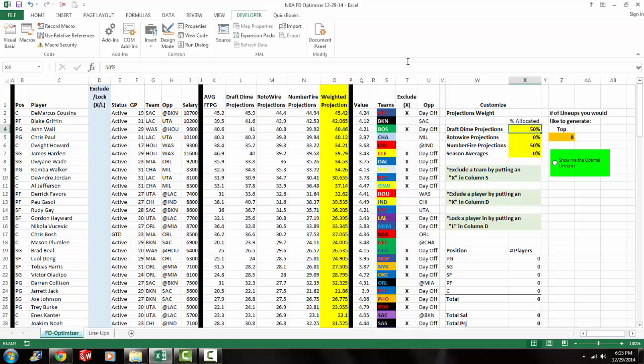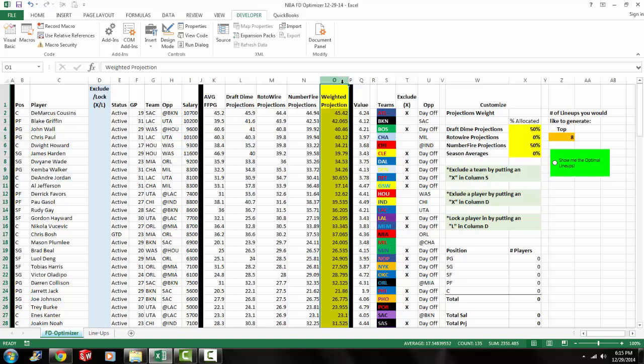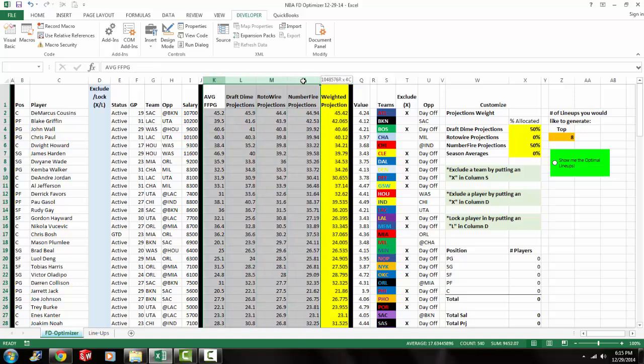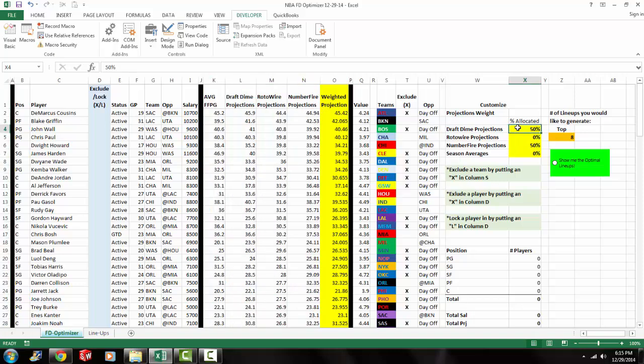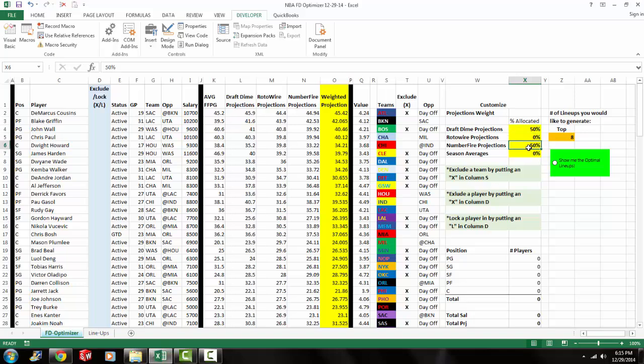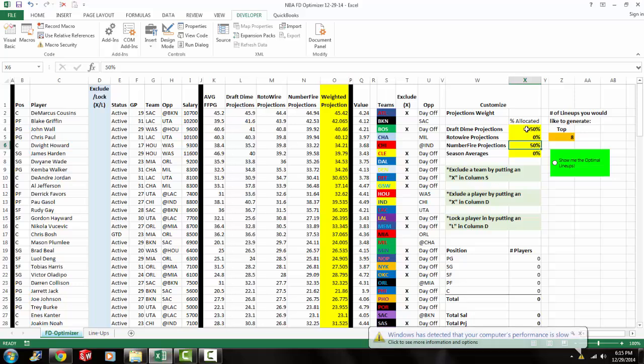And then in column K, we have each player's average fantasy points per game on the season. So if you look at column O, that's our weighted average projection, which takes into consideration all four of these fields, columns K through N. And if you look over here in columns X4, or cells X4 through X7, these fields you could change and you could specify how much weight you want to put on each projection.